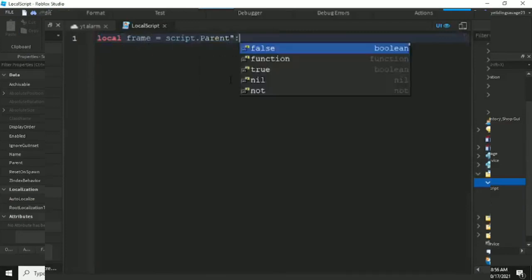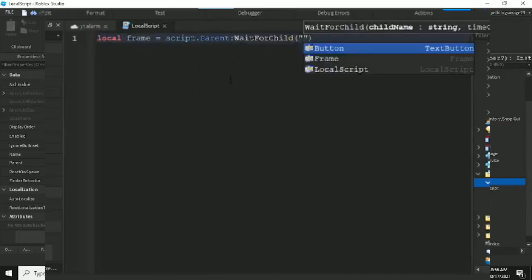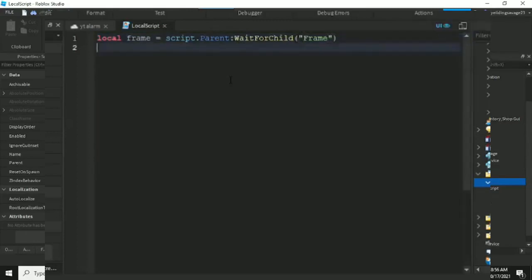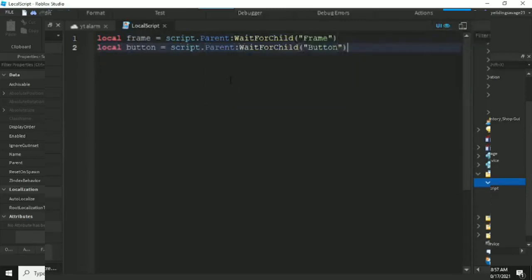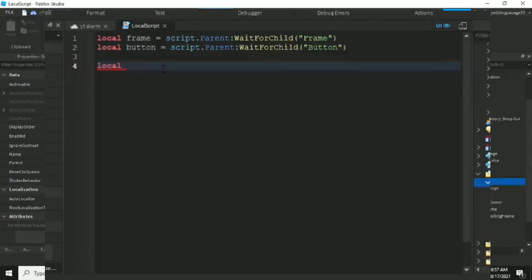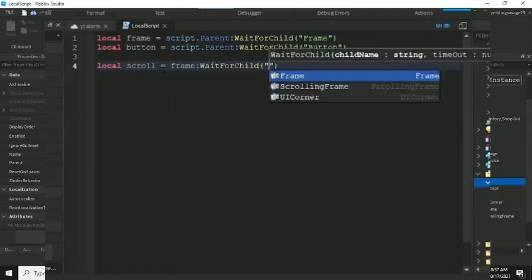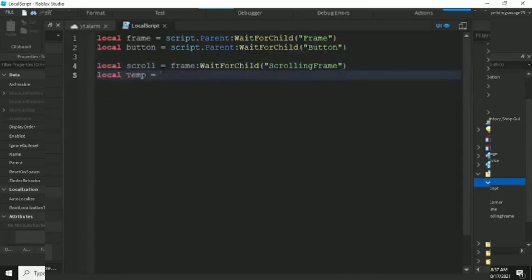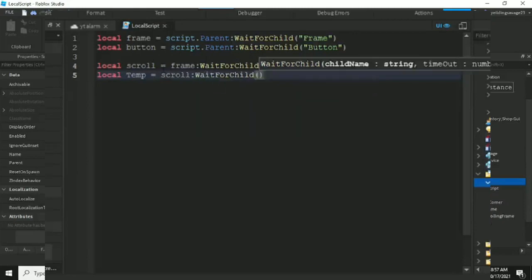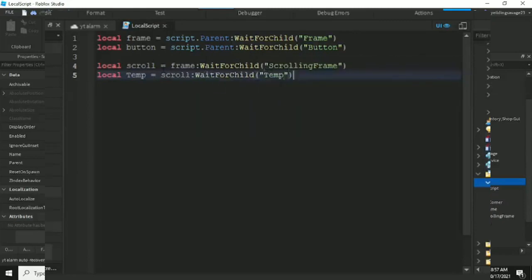Add a LocalScript and define some variables. Local frame equals script.Parent.Parent:FindFirstChild('Frame'). Local button equals script.Parent:FindFirstChild('Button'). Local scroll equals frame:FindFirstChild('ScrollingFrame'). And local template equals scroll:FindFirstChild('Template').